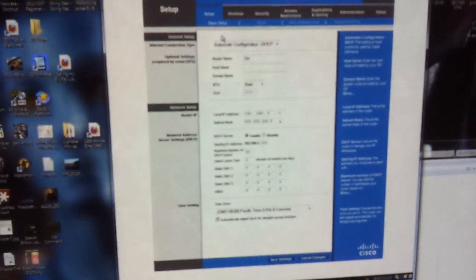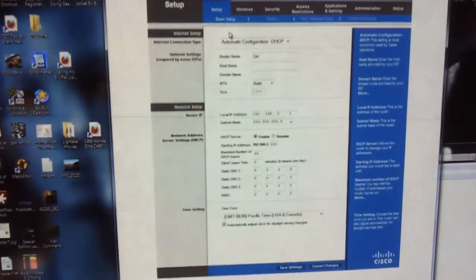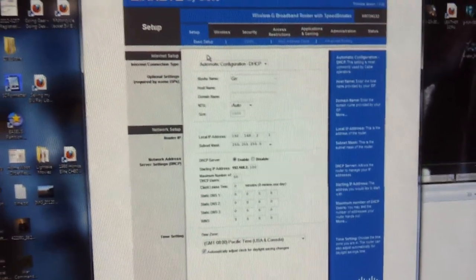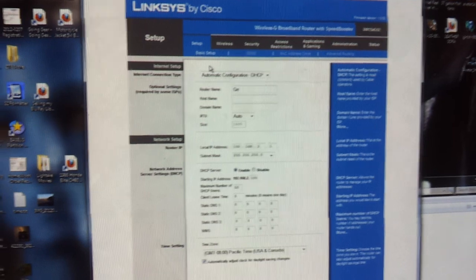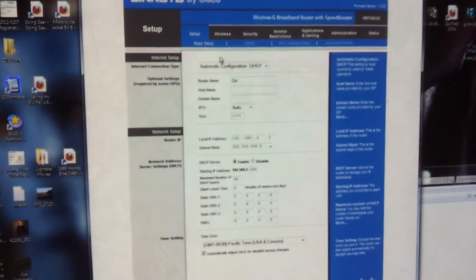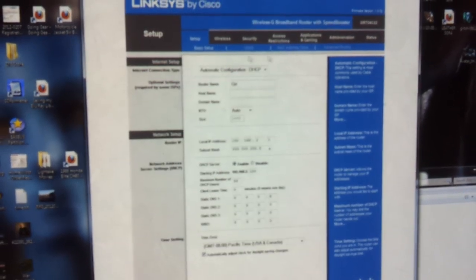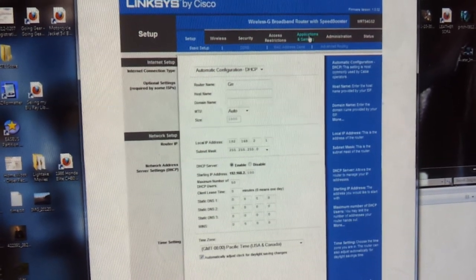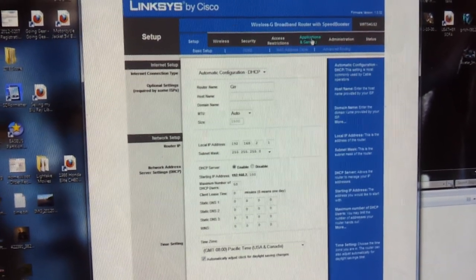Now this is a Linksys router, a Cisco Linksys router. So what I do now is I need to go to the port mapping. Usually it's called Applications and Gaming, like you see right here.